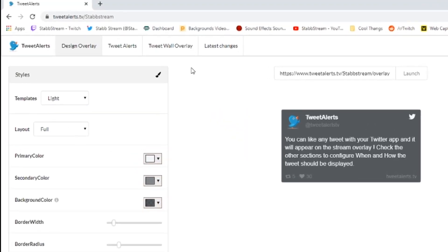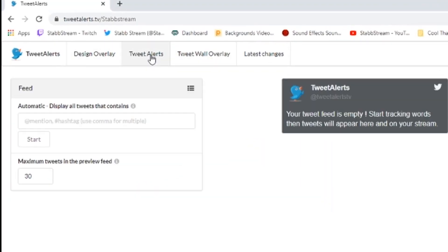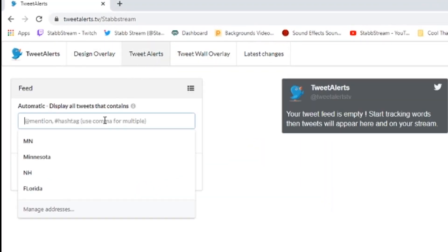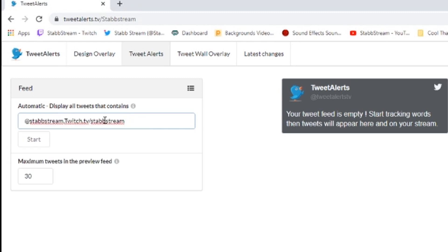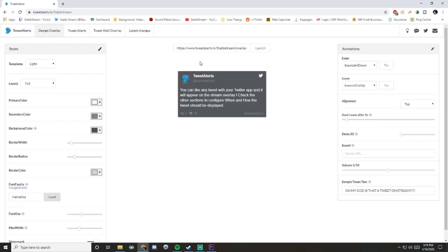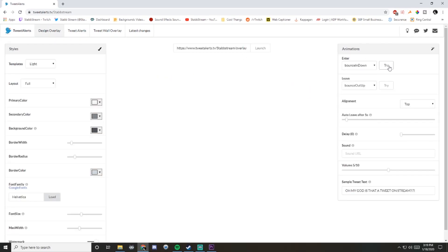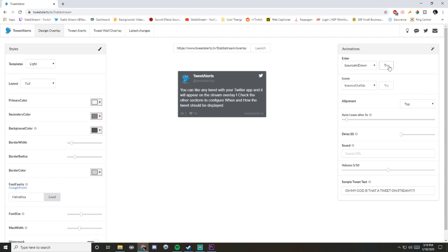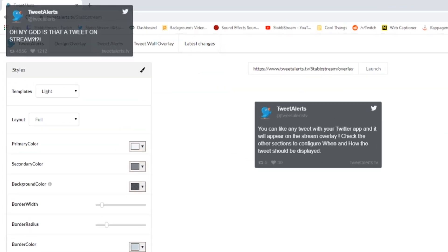Next we're going to go into tweetalerts, and then we're going to put in our username and Twitch URL. Separate it with a comma. That's important. And then hit start. After that, just go ahead and test it out by hitting try. And it should pop up in the top left.